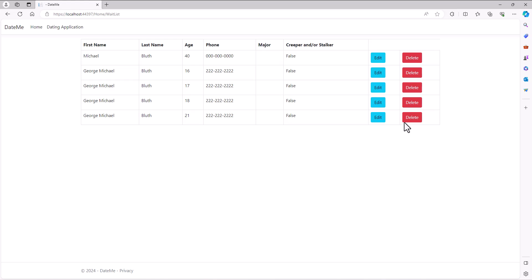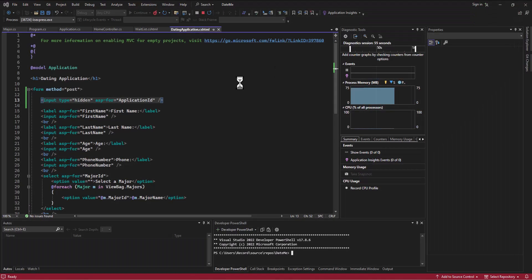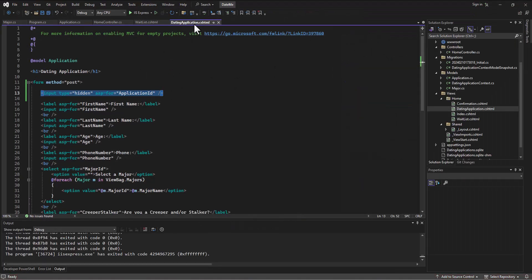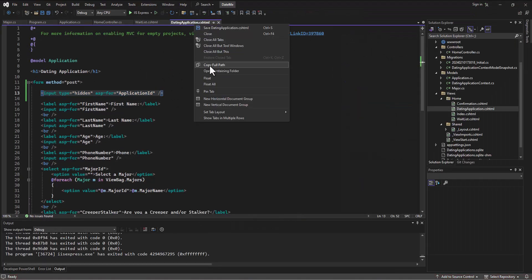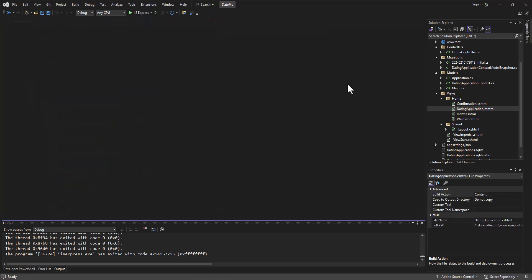Now my dilemma is I've got all these extra George Michael Booths. So how do I give us the ability to actually delete data? A lot of what we do on the delete is going to be exactly the same as what we did on the edit. We already have the button set up for delete but currently it's not pointing to anything, so let's go resolve this.